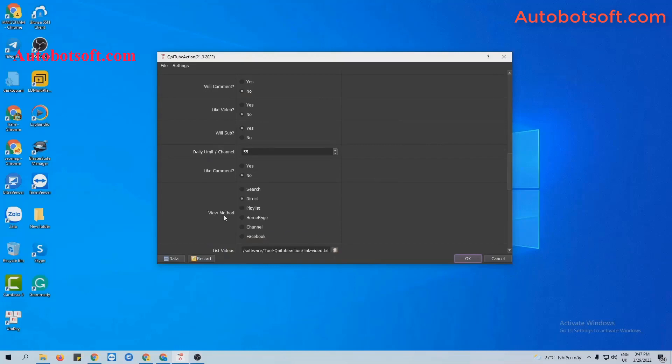At View Method, you can see there are six View Methods here and in this video we will run with Direct so we select Direct as View Method.